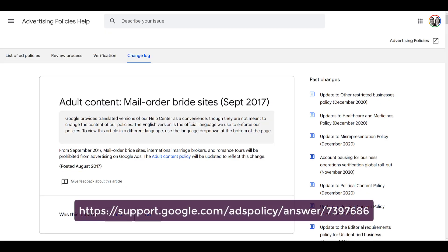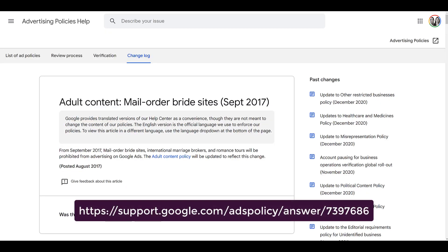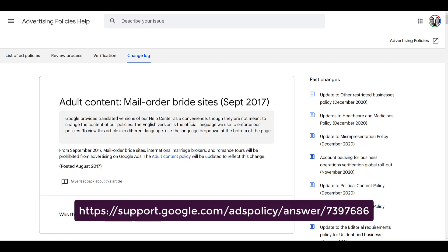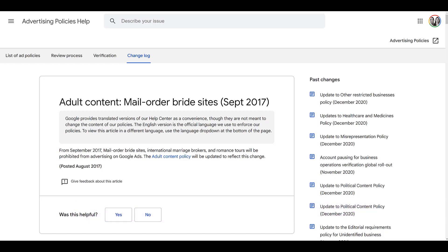Next is going to be mail order bride. It still falls within adult content but has its own page — there's the link on the screen. This one's pretty straightforward: if you are a mail order bride company, you are not allowed to advertise on Google Ads.